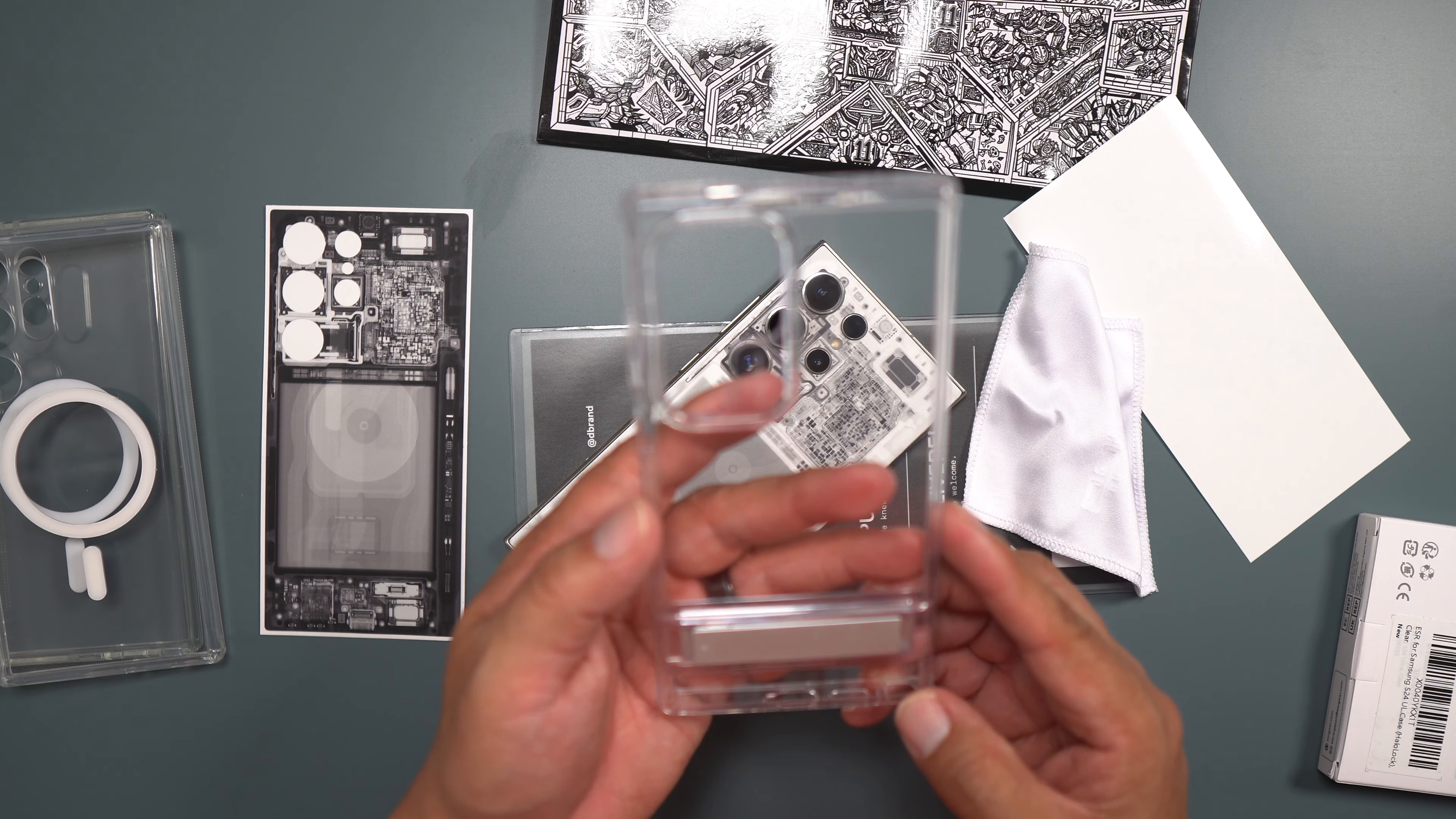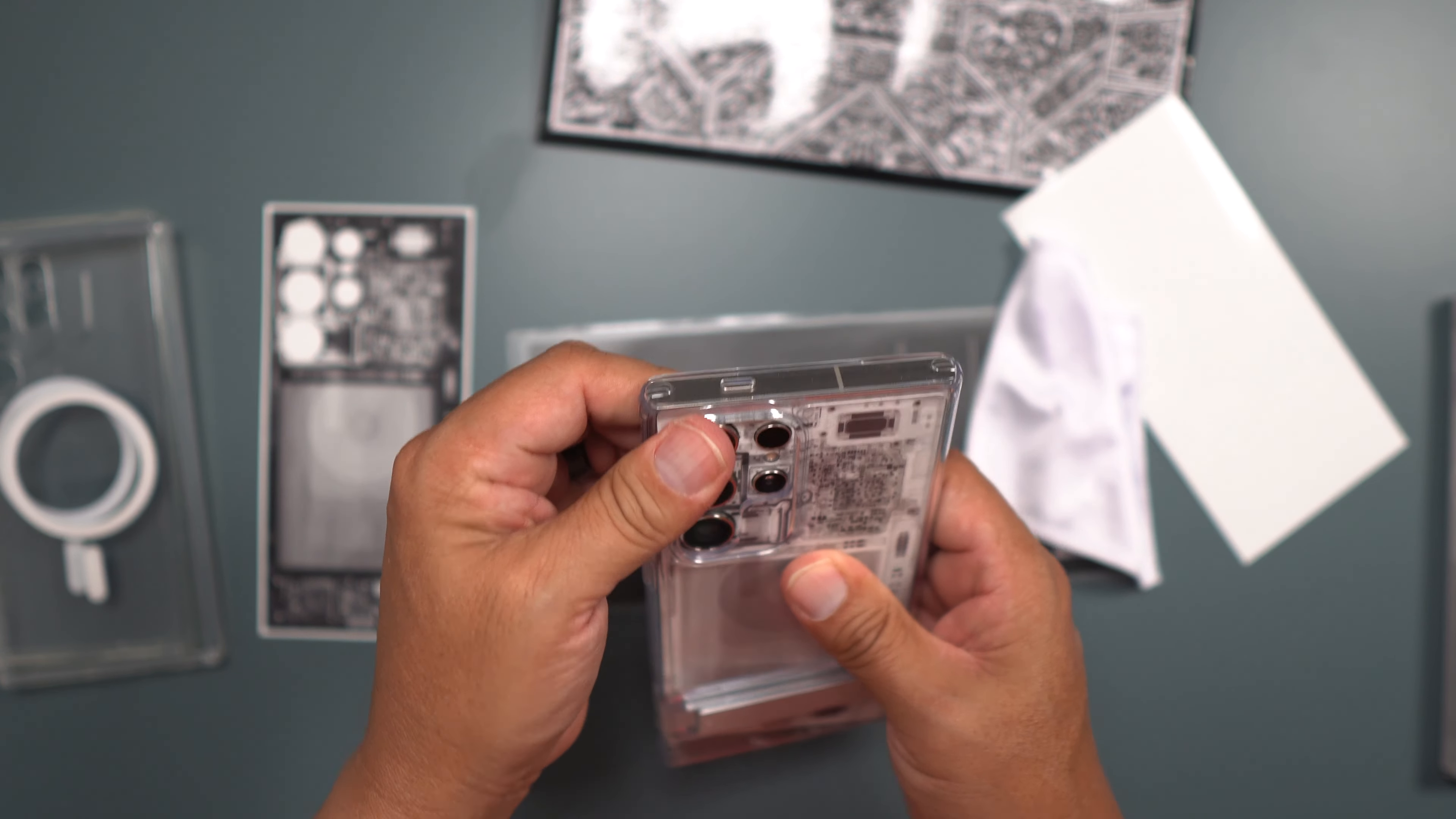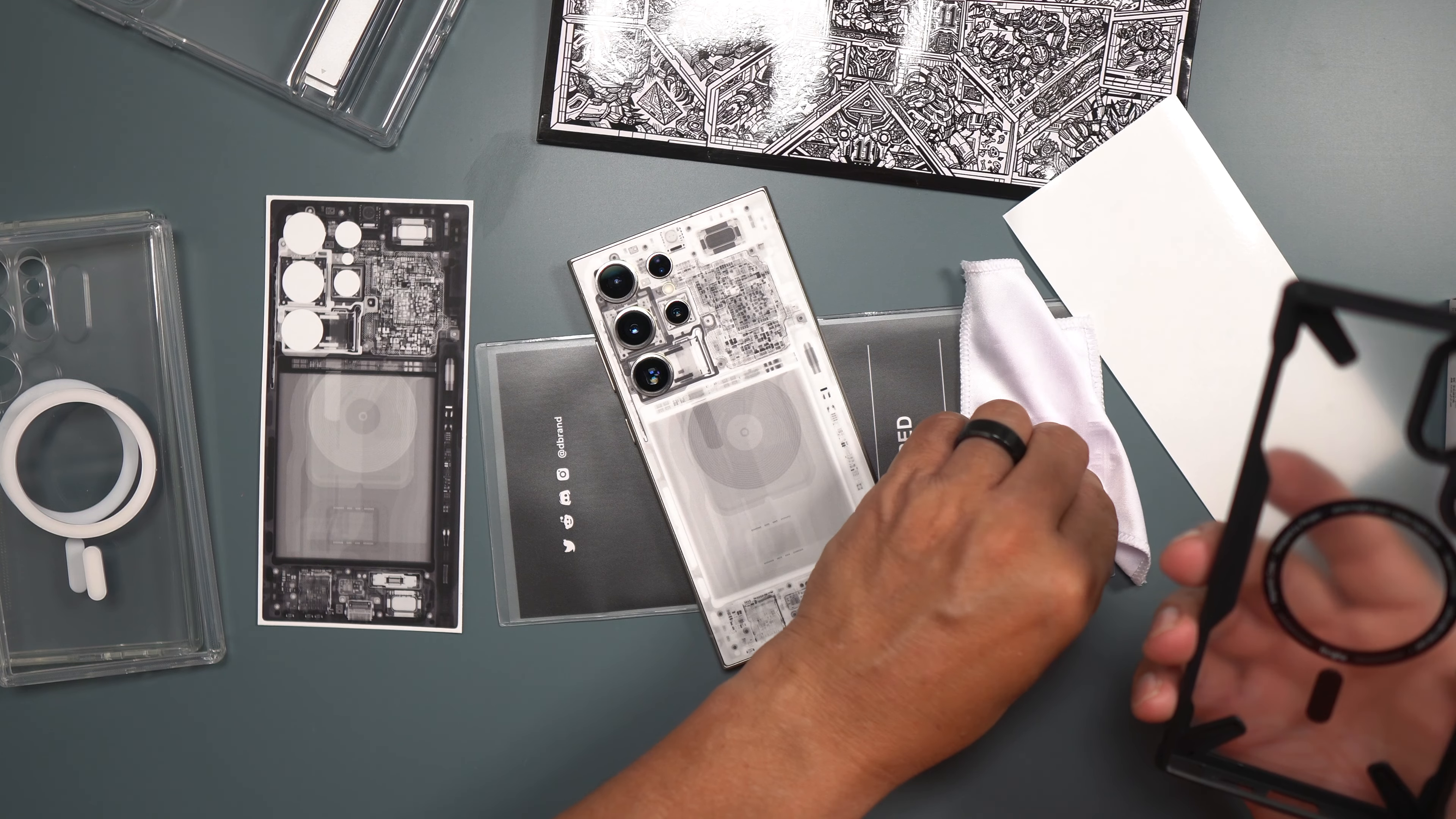All right, the next one we're going to try here is the ESR. This is the ESR kickstand case, no MagSafe, so not really crazy about it. I'd rather have MagSafe than kickstand myself. I don't know about you, but that's just the way I get down. But that looks pretty cool. I just wish it had MagSafe. But you do get the kickstand, which is a big help.